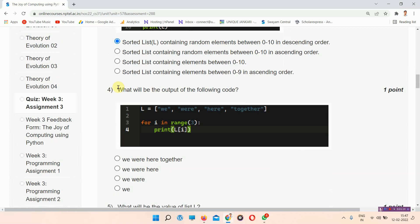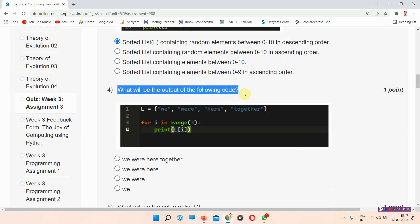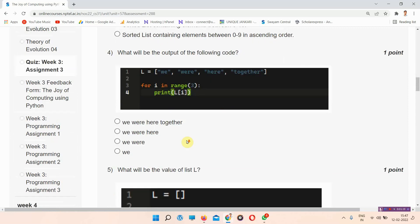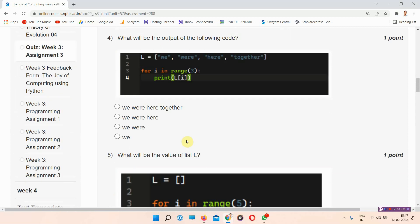Question number four asks: what will be the output of the following code? The correct answer is option number B. Mark your answer accordingly.